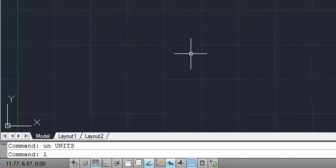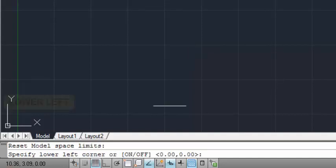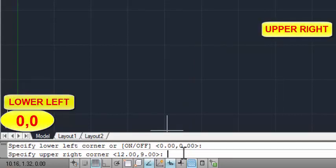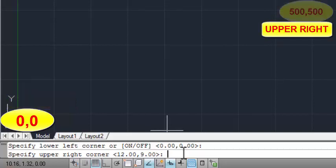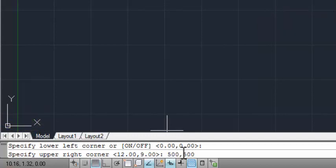Then set the limits by typing 'LIMITS' and pressing Enter. This dimension is already fixed as 0,0 — press Enter. Next, type the limit as per your requirement. I am typing 5,5 and pressing Enter.